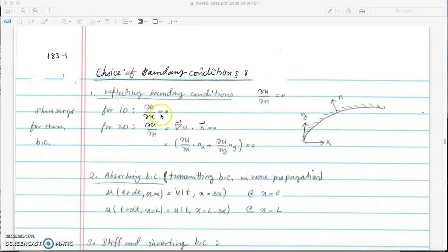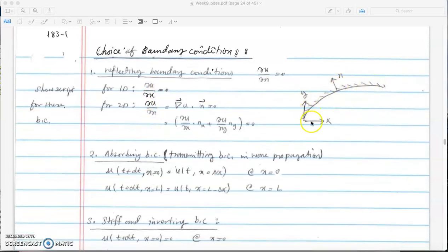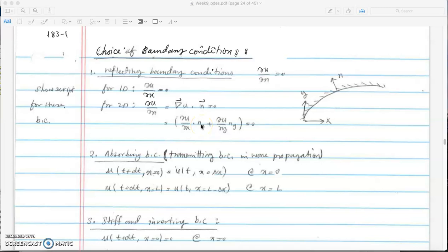In one dimension the boundary is straight so the normal direction is along x and the condition is du/dx equals 0. In two dimensions with a curved boundary, the condition is du/dn equals 0, where du/dn is the gradient of u dotted with the normal vector. The gradient (du/dx, du/dy) dotted with the normal components (nx, ny) must equal zero.